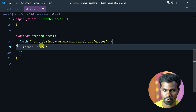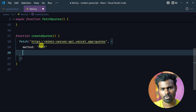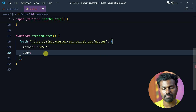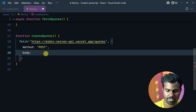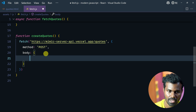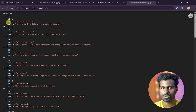Next, you need to POST. We will post a simple object. The first thing in the object is ID.